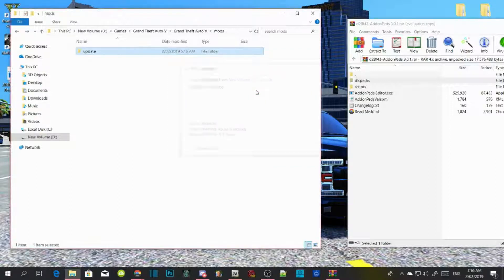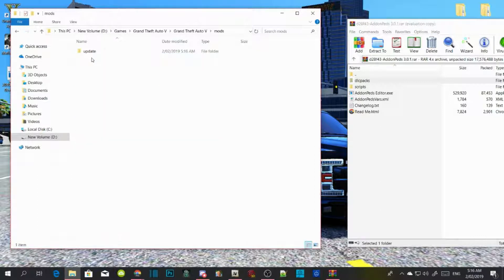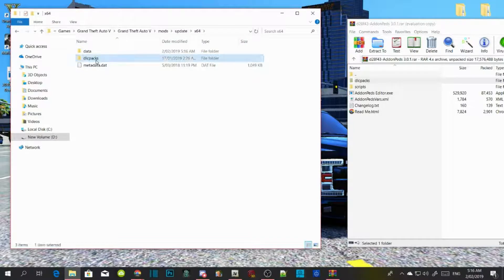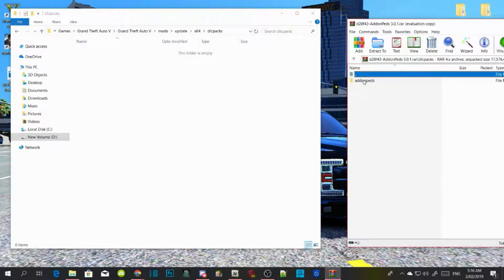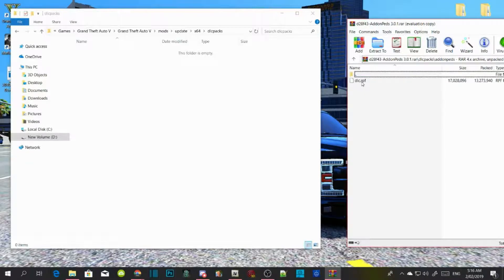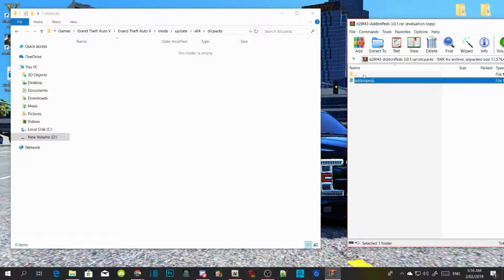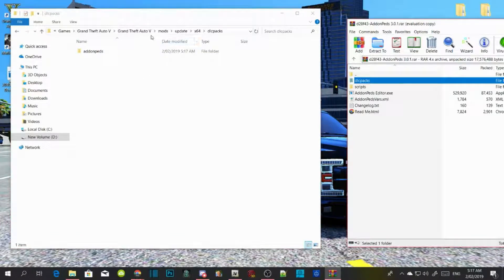Now go to your mods folder, go to updates, go to x64, go to DLC packs. Then go to your extract folder, go to DLC packs, then go to the add-on pins folder. Check to see if there's a dlc.rpf in there, then go back one, select your add-on pins folder, and drag it into your DLC packs.